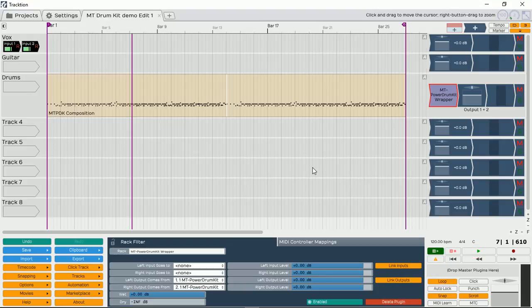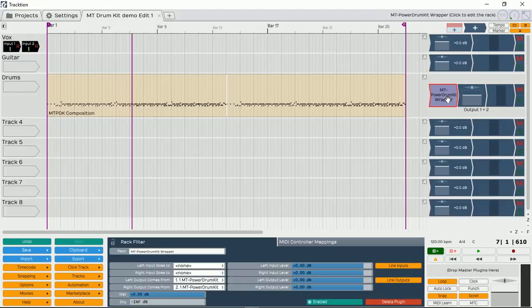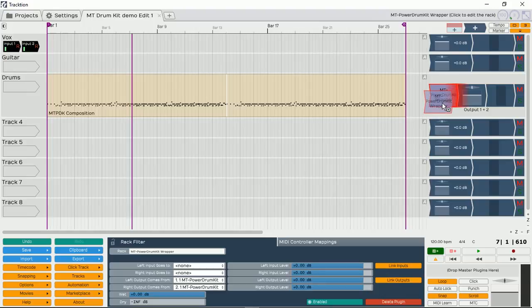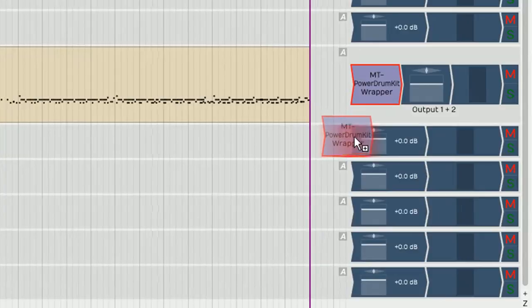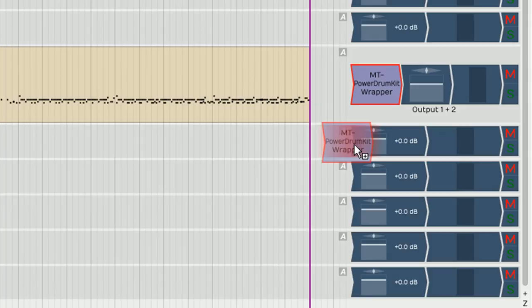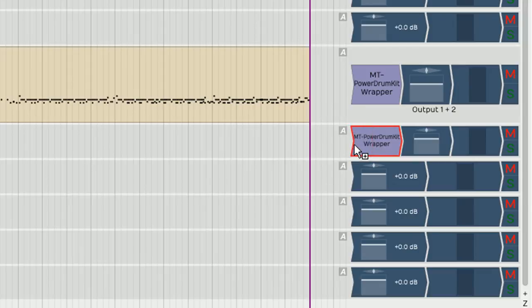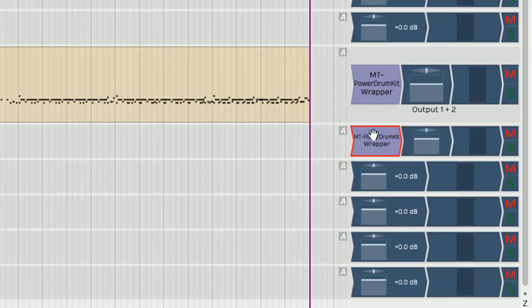The next thing we need to do is drag a copy of our MT Power Drum Kit Wrapper into another track. I'm just going to drag it. And I'm pressing down the Shift key, as you can see, so that we can copy it. You can see how there's a plus sign that comes up onto my arrow, meaning that I'm actually copying and not moving it. And then I let it go. So now we have a copy of it. It's not a clone, but actually a copy. So anything that I change in it will actually affect the whole thing.